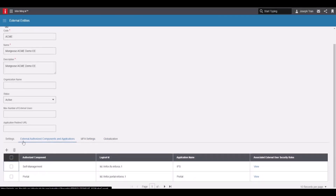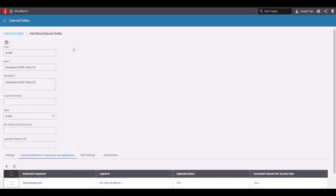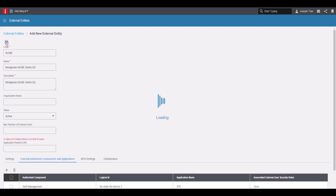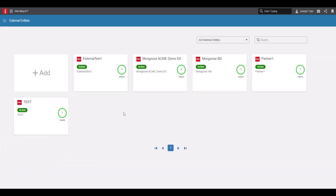Scroll back up to the top and click save. Once it has saved, we can go ahead and start creating the application.